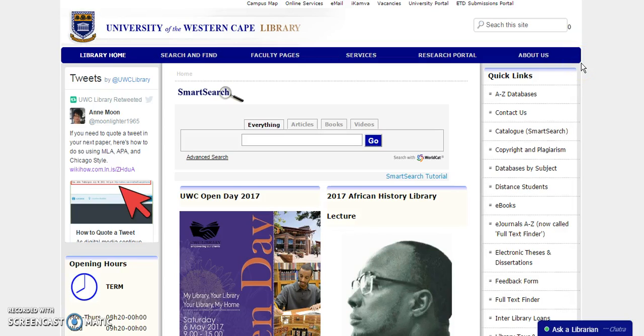Hello and welcome to the UWC Library online tutorials. Today we will discuss the use of the UWC article drop.